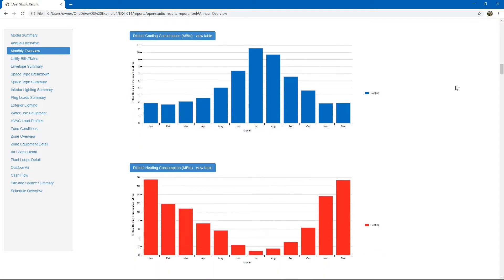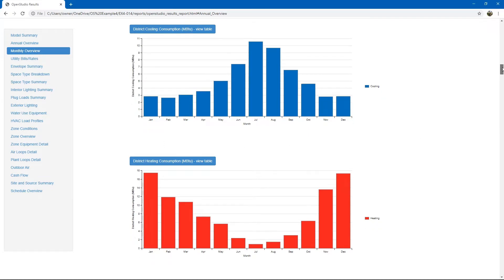It is showing district equipment in this example because we assigned ideal air loads to our thermal zones. As discussed before, ideal air loads assume an unlimited heating and cooling capacity based on a district heating or cooling system.